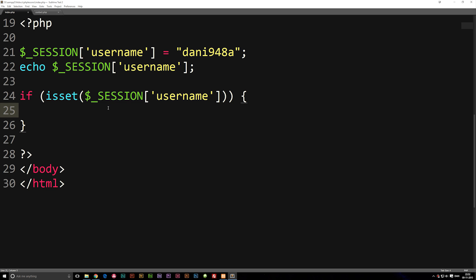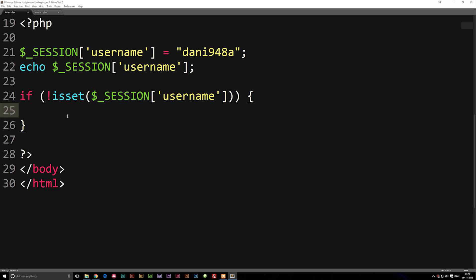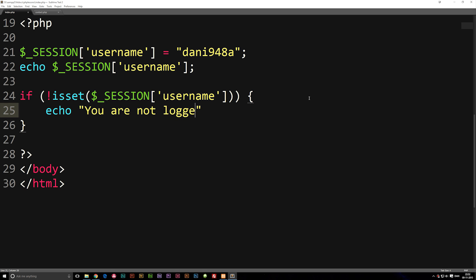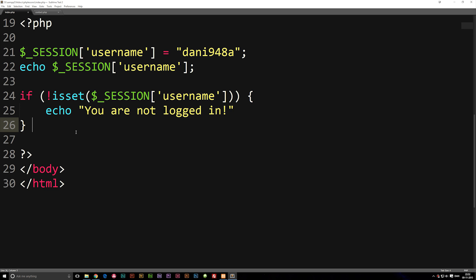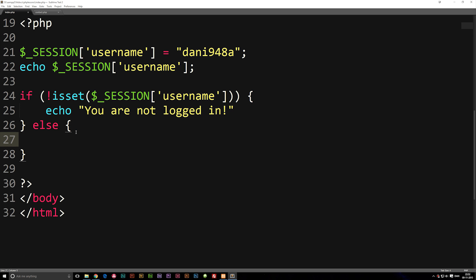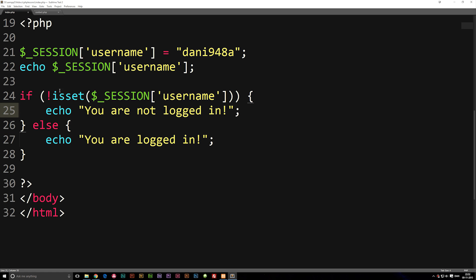A little tip: always check for errors first. So if the username has NOT been set, then echo 'you are not logged in'. Otherwise, in the else block, echo 'you are logged in'. This would be an example of displaying one type of content if you're logged in, and another type of content if you're not logged in.